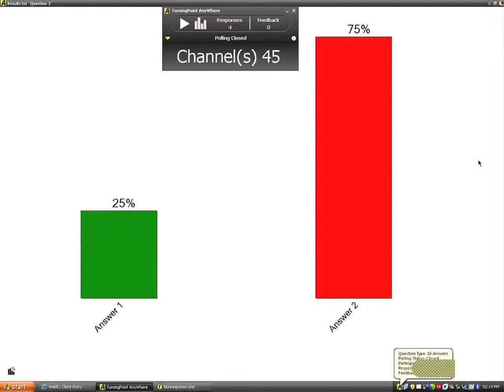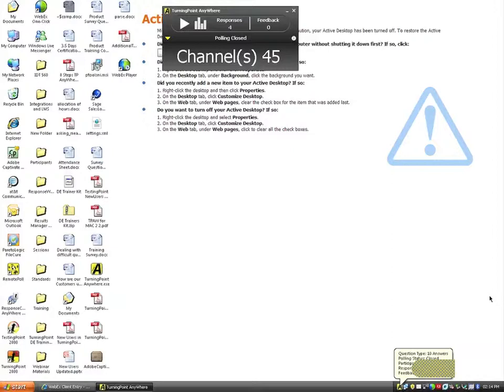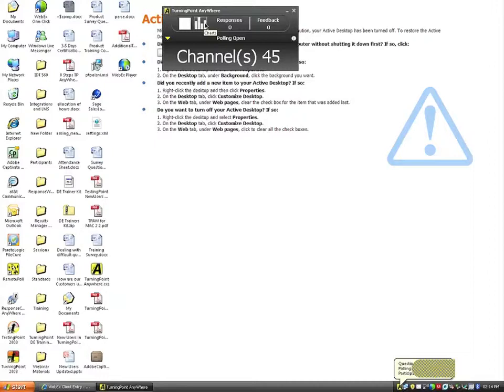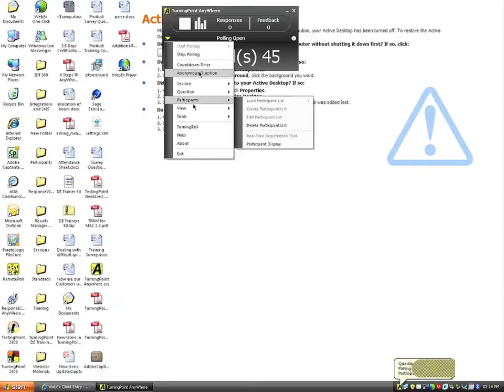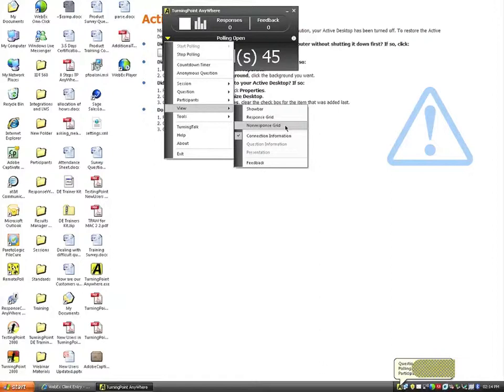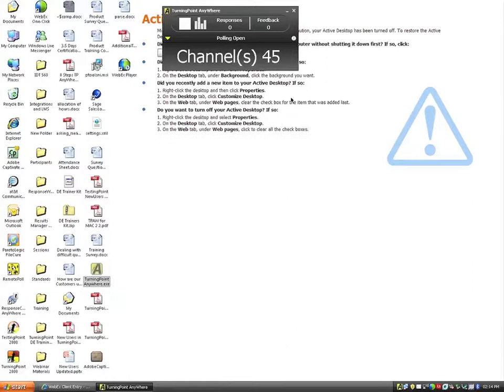To recap: I plugged in a receiver, participants had response cards, I asked a verbal question, and manually opened polling by clicking the Play button. When polling is open I can click the Charts button to see results in real time, insert a countdown timer to set a limit, and insert a response or non-response grid. If I'm using a participant list, I can see who has responded and who has not. Then I shut down polling, see the results appear automatically over whatever is open on the screen.